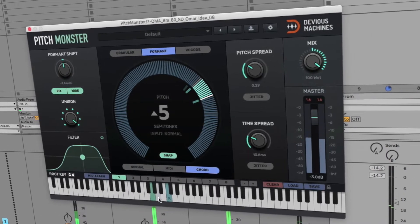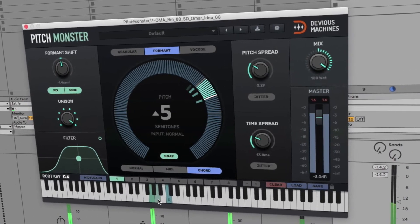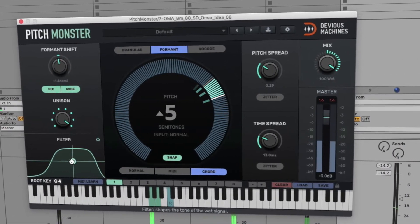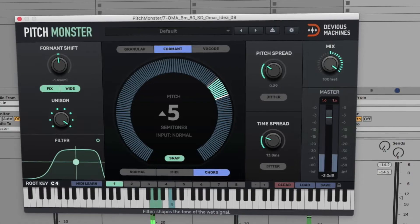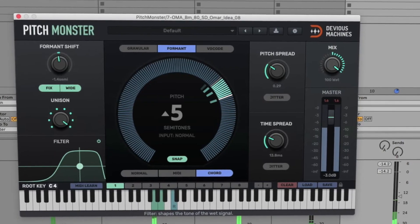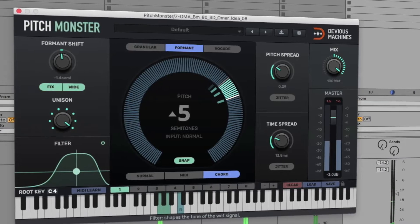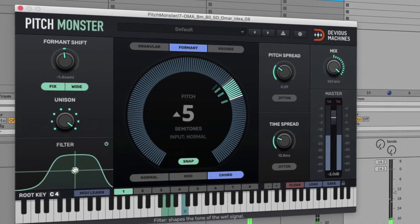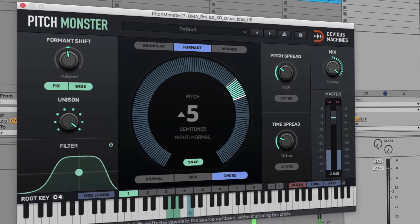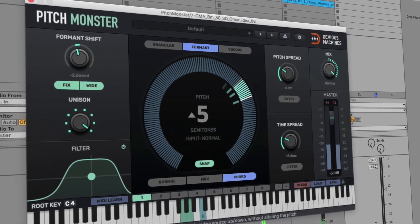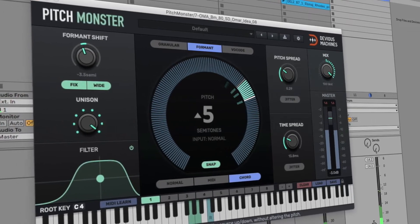Hey, in this video I'm going to show you some of the amazing features in Devious Machine's Pitch Monster for transposing, harmonizing and processing vocals, including formant correction, chord triggering, unison voicing and lots more. So let's check it out.